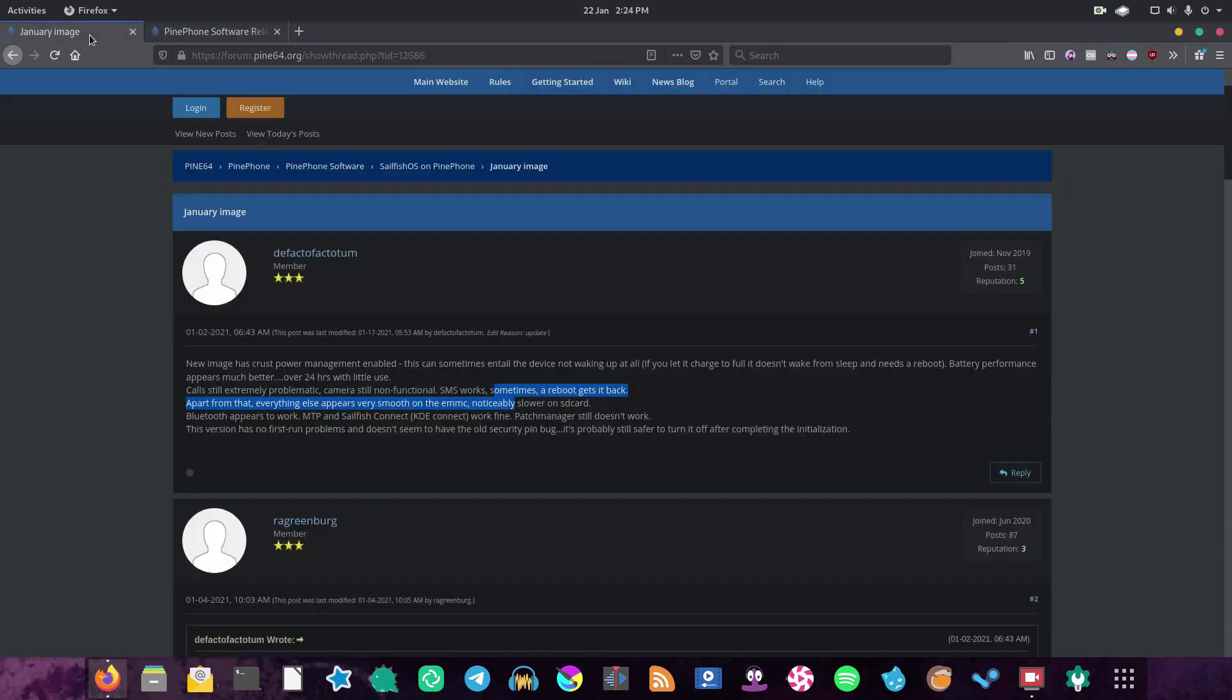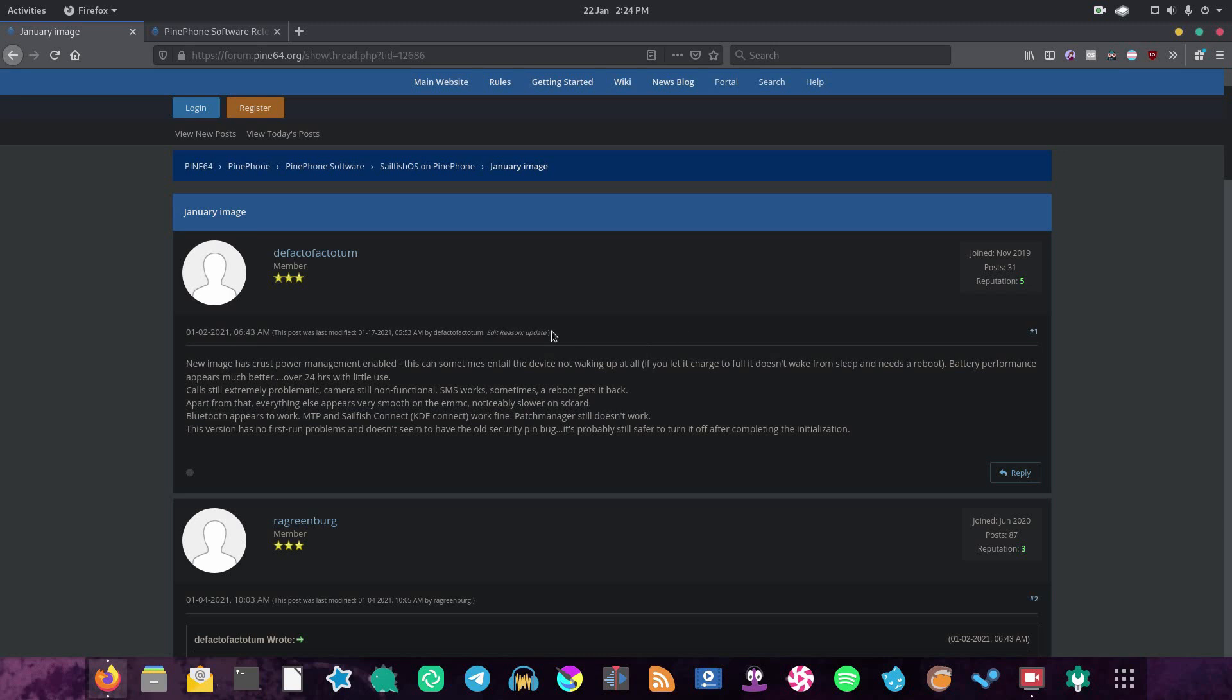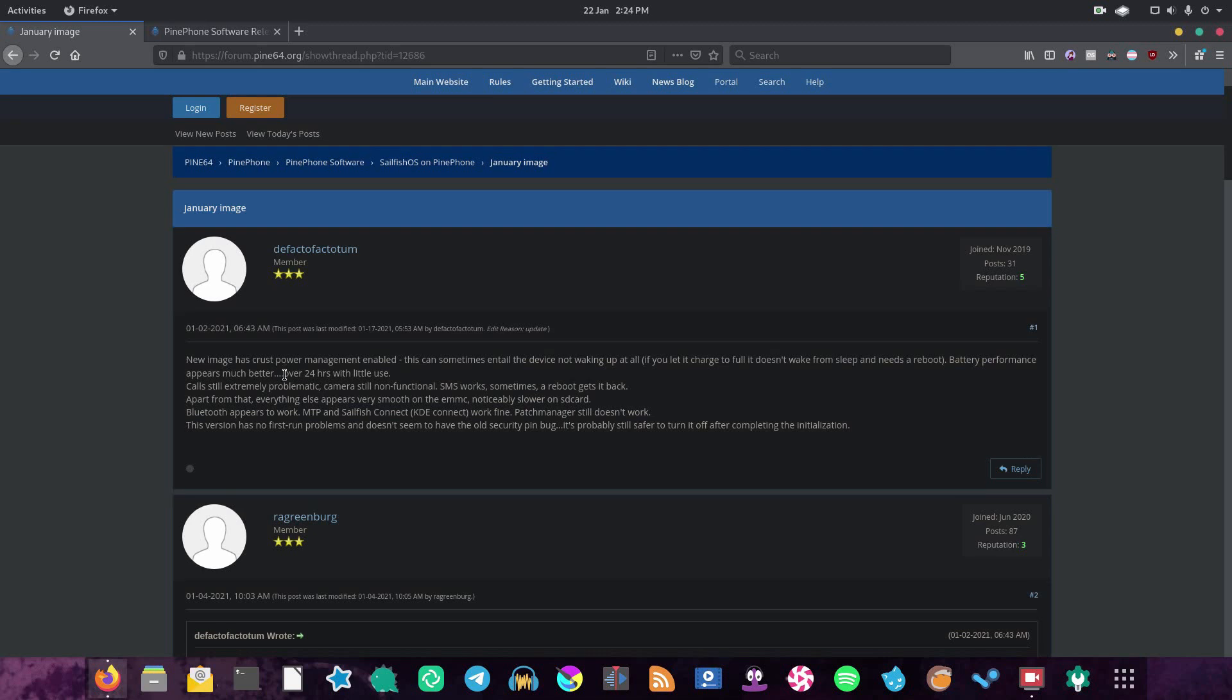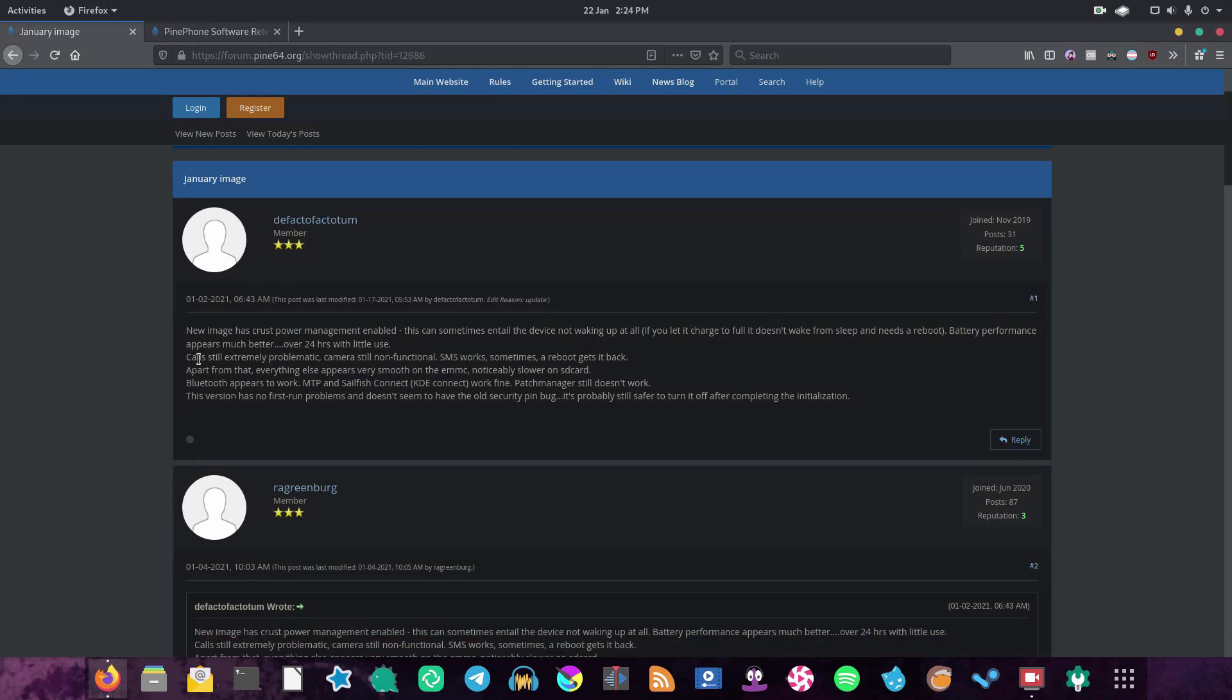Now as for what works and what doesn't work, well the most up-to-date resource I can find is this forum post. Apparently it now has power management, which is good, but the power management can sometimes mess with the phone a little bit and make it not wake up properly or that kind of thing. Battery performance is apparently pretty solid over 24 hours with a little bit of use. Calls are apparently still problematic, which is a shame. The camera's not functional, which we'll get onto later.